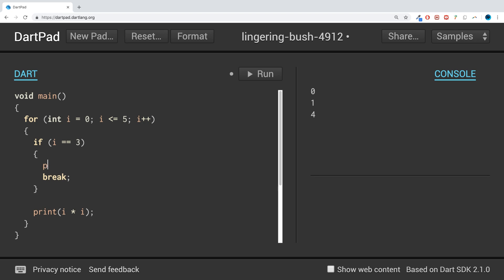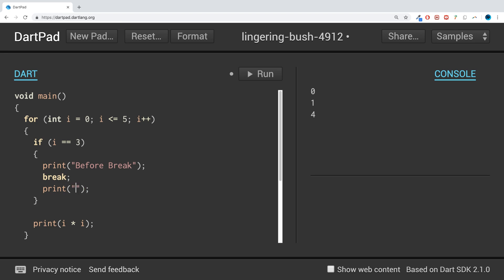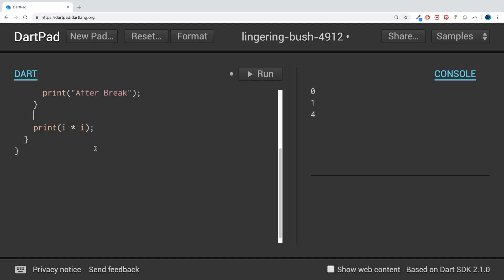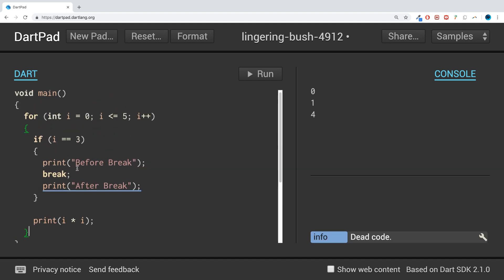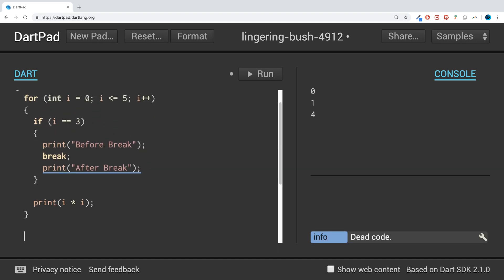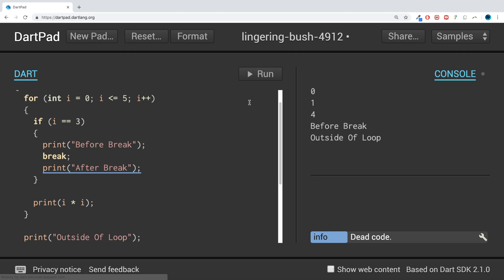What I'm going to do is add a few more prints just to show you exactly what's happening. I'm going to say before break, after break, and I'm going to print one outside of the loop as well - outside of the loop.